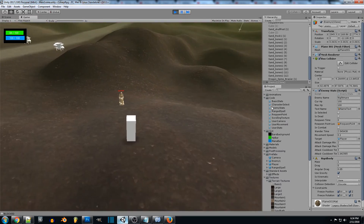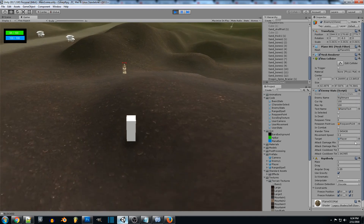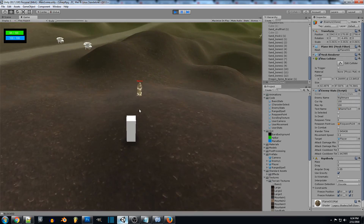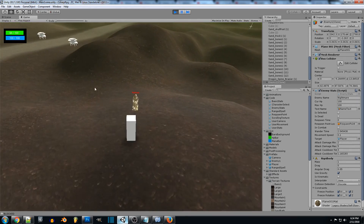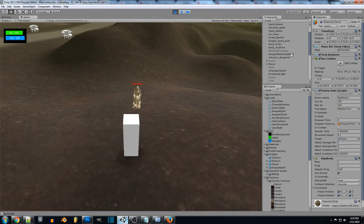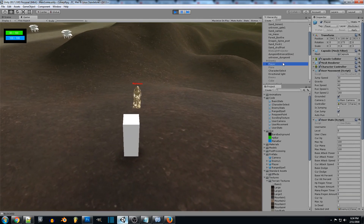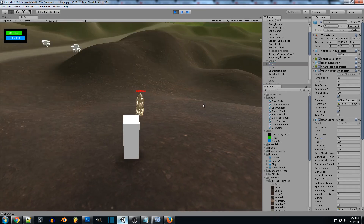Once we get close enough, you can see the cooldown time ticking down. If we leave the range, the cooldown time stays where it was, and when we get close again it starts attacking. Selecting our player, you can see the HP is counting down every time they attack, dealing random amounts of damage.